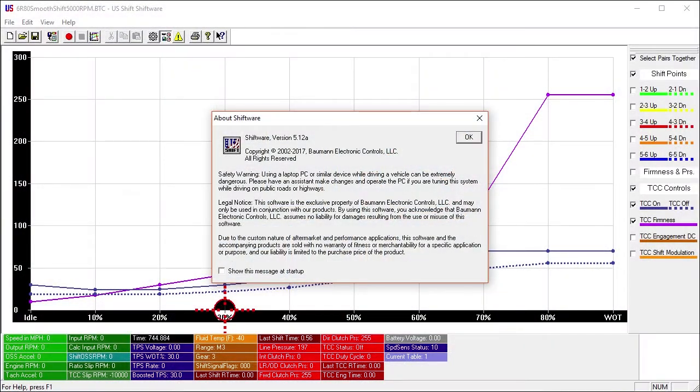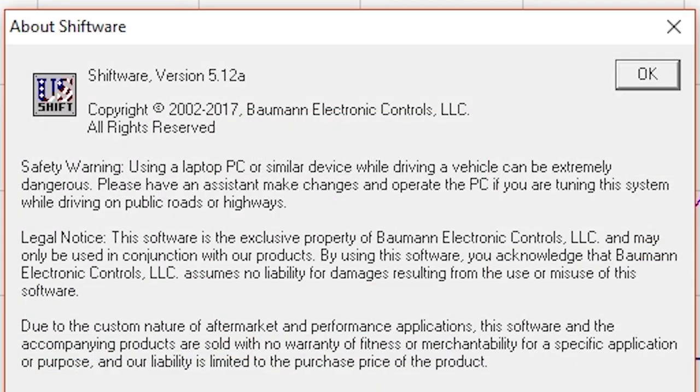In this video, we'll talk about what's new in version 5.12 of Shiftware. This update is only for use with the Quick 6 standalone transmission controller.